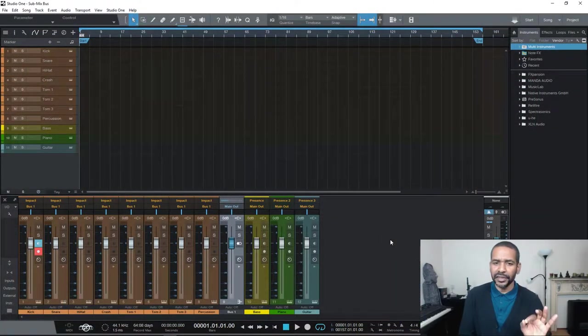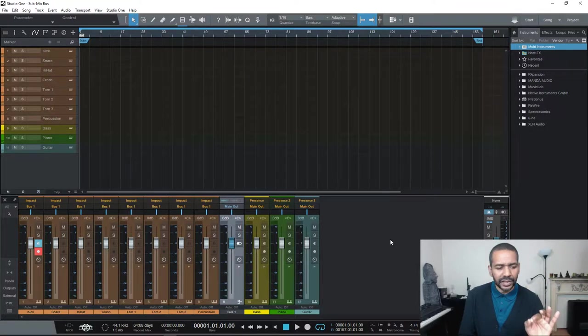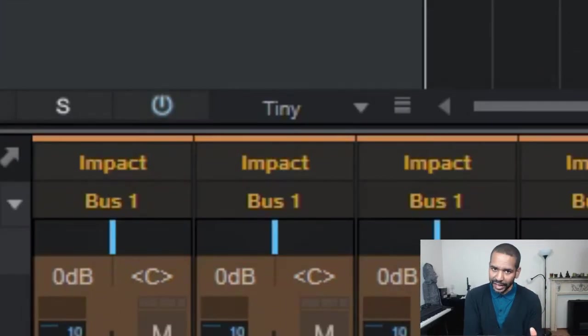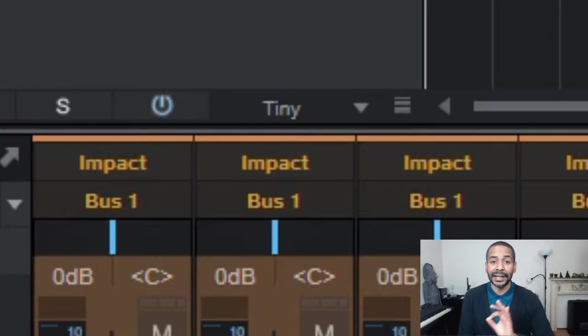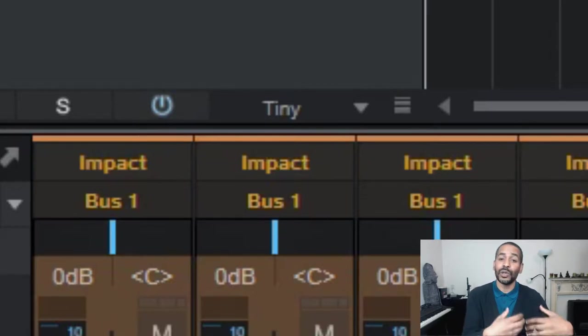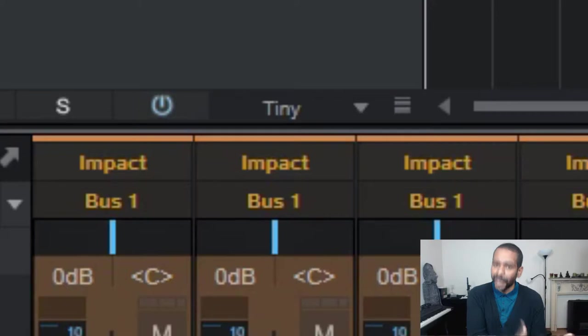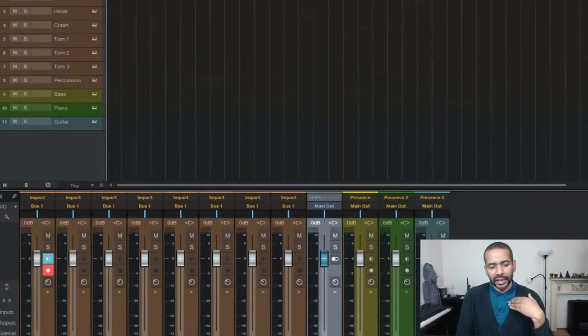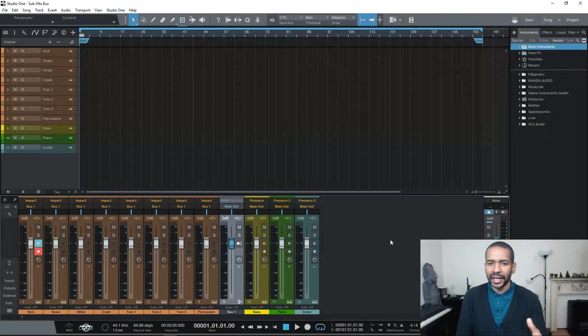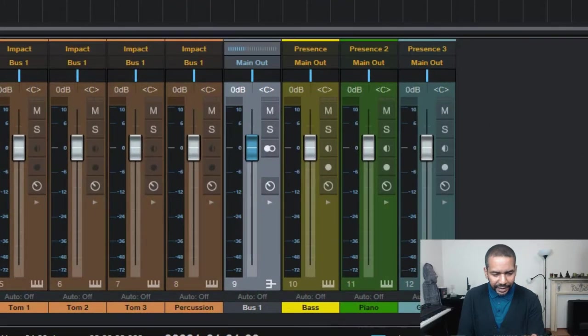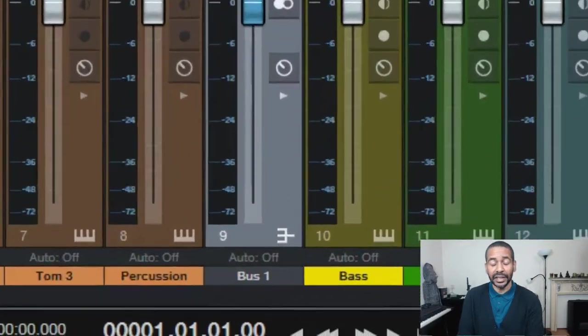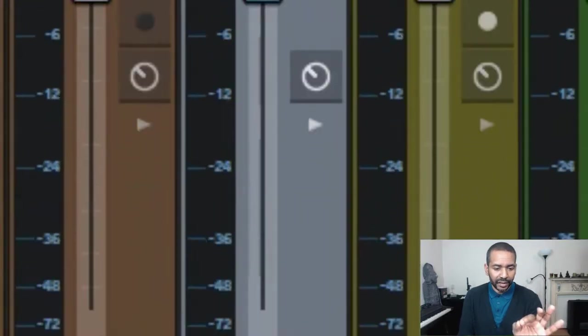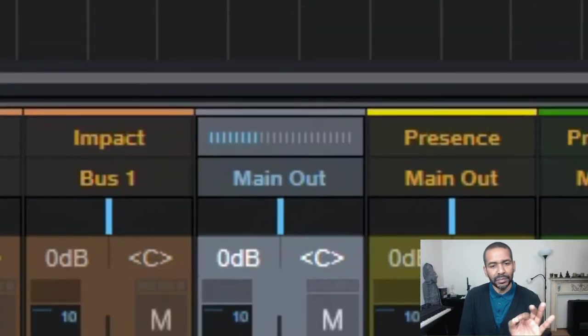Well first thing you might notice is that the output for all of these drum tracks now no longer says main out. The output for these tracks is now being sent to what we call a bus and in this case as you can see bus 1. If we take a look at the bus channel we've just created and take a look at the input for this channel it also says bus 1 and the output says main out.